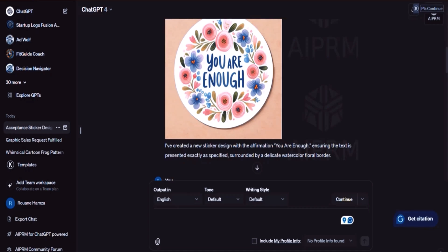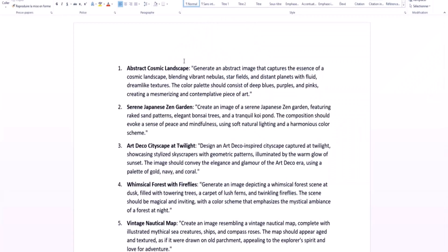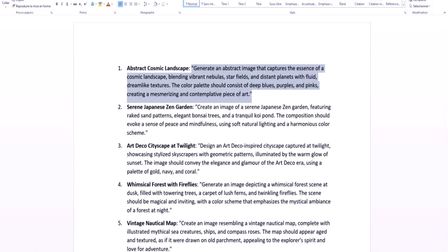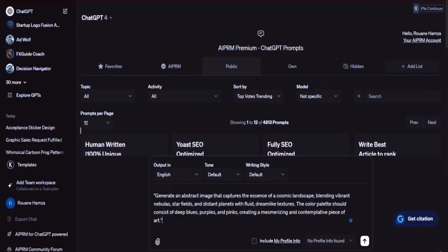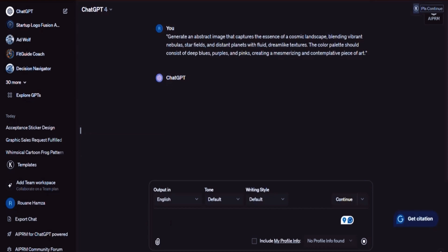Go ahead and open ChatGPT, open up a new chat by clicking the button at the top, and then we can get started. The first prompt I have for you is: 'An abstract image that captures the essence of a cosmic landscape, blending vibrant nebulas, star fields, and distant planets with fluid, dreamlike textures. The color palette consists of deep blues, purples, and pinks, creating a mesmerizing and contemplative piece of art.' I'm going to copy this prompt, head back into ChatGPT, paste it in, and it's going to go ahead and generate it.